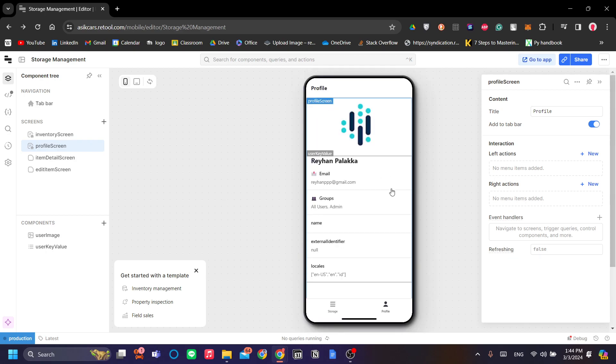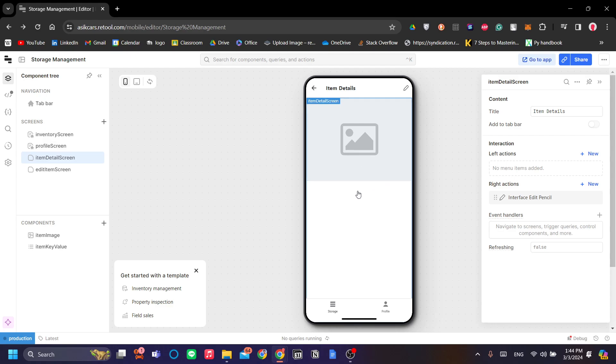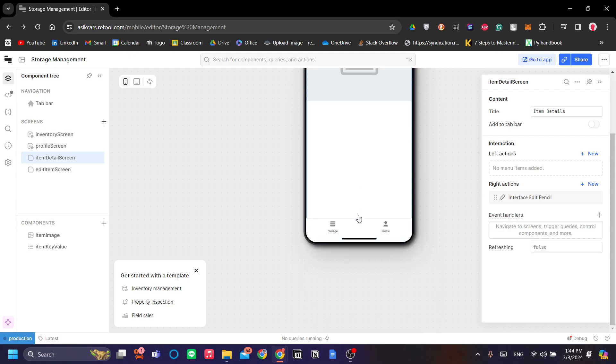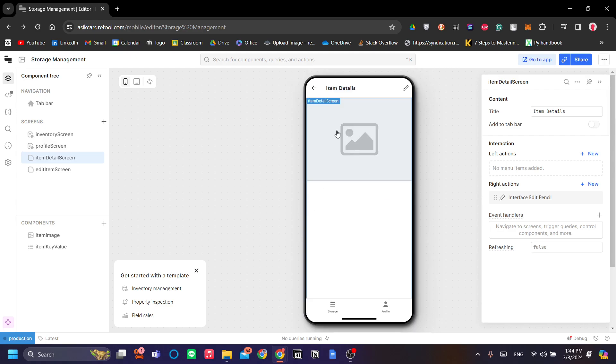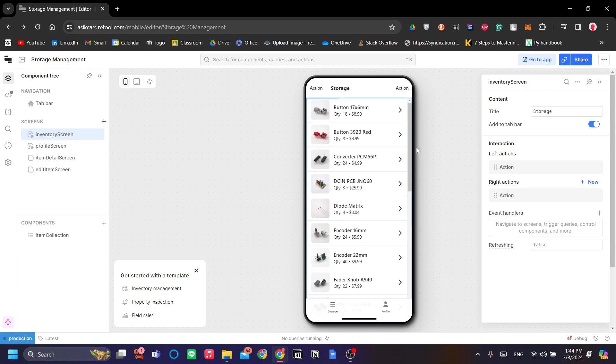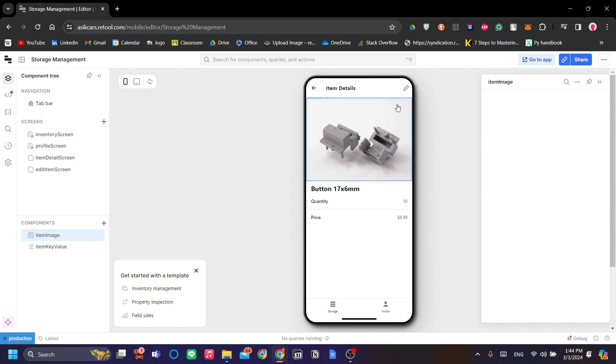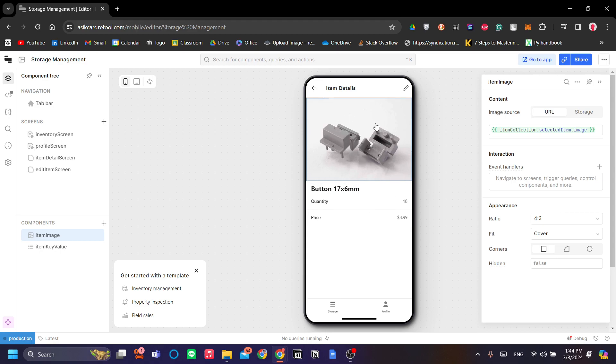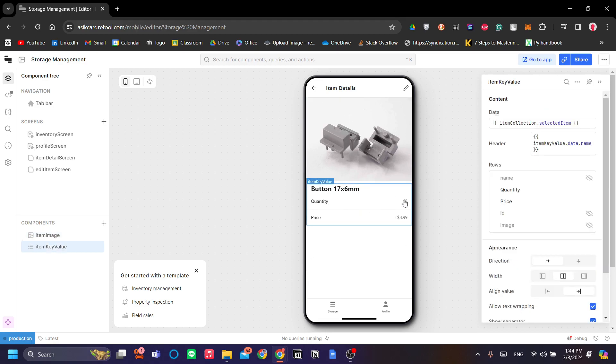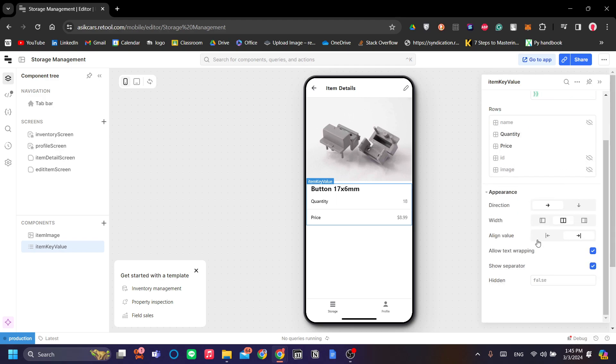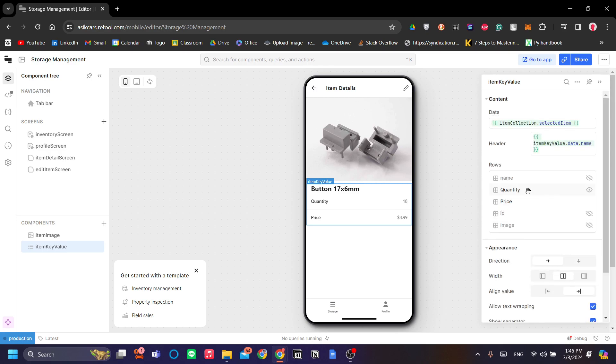Next is the profile screen over here. This is the profile screen of the user of your app. You can customize this also. This is the item detail screen. This item detail screen is the screen that will be shown if we interact on the item collection component previously. As you can see, this is the item detail screen. You can make the quantity editable. For example, you can change the item quantity to editable.